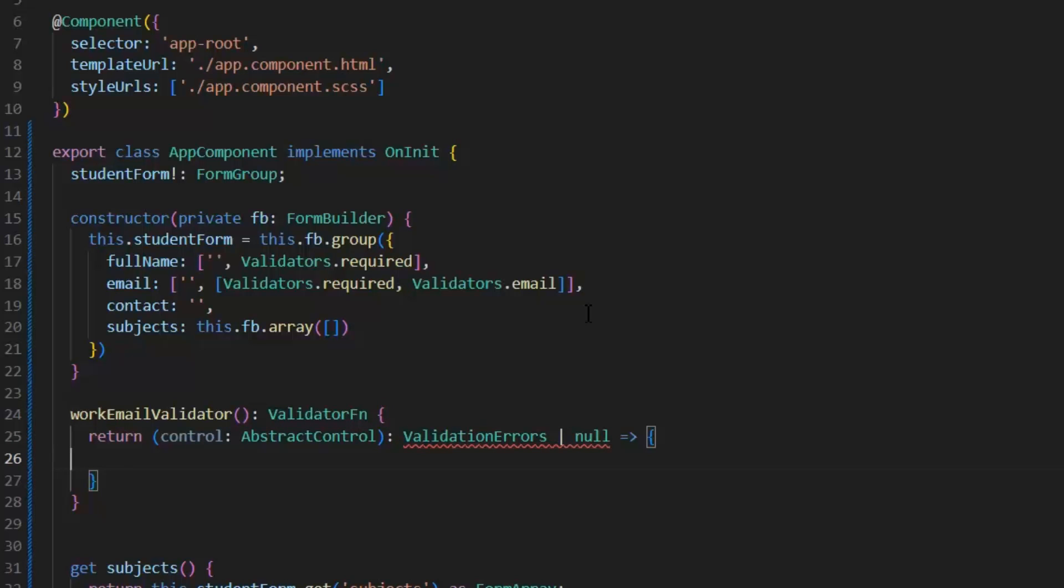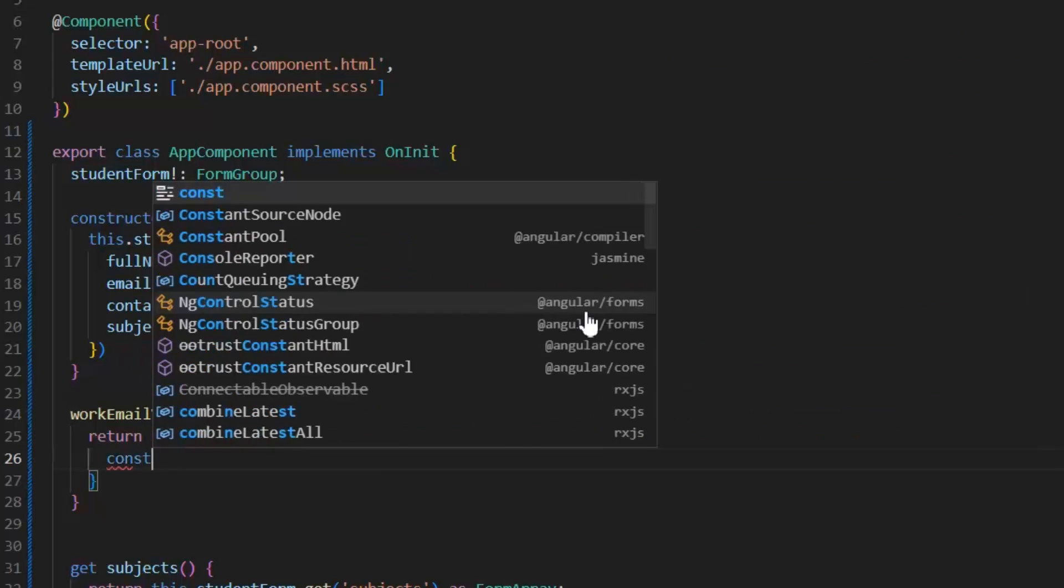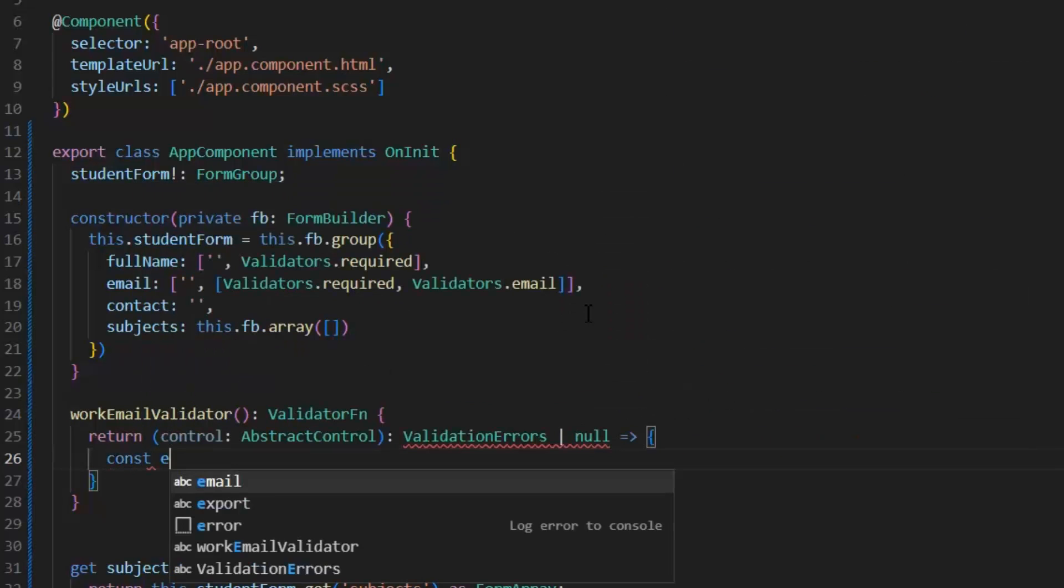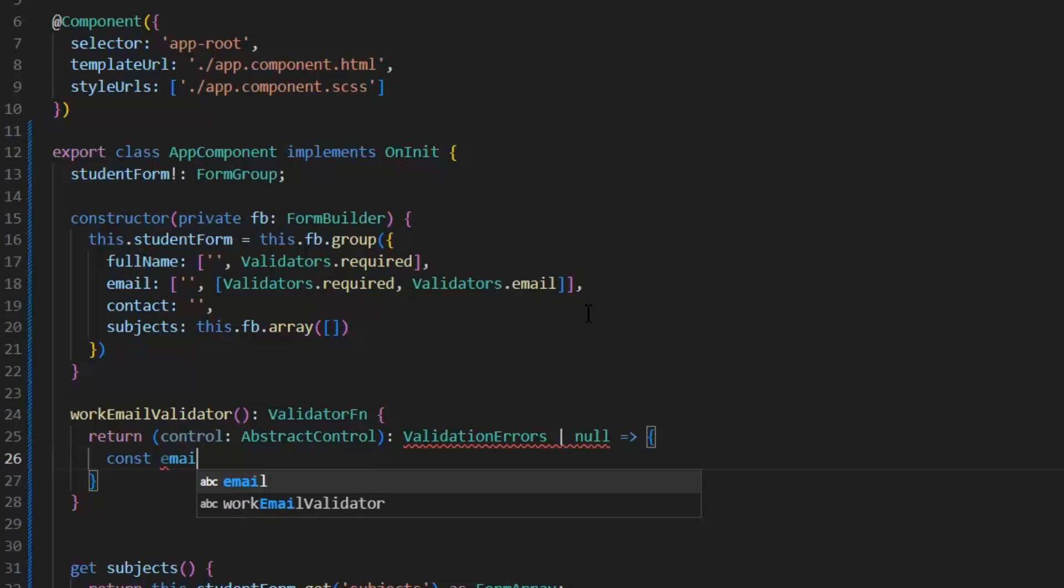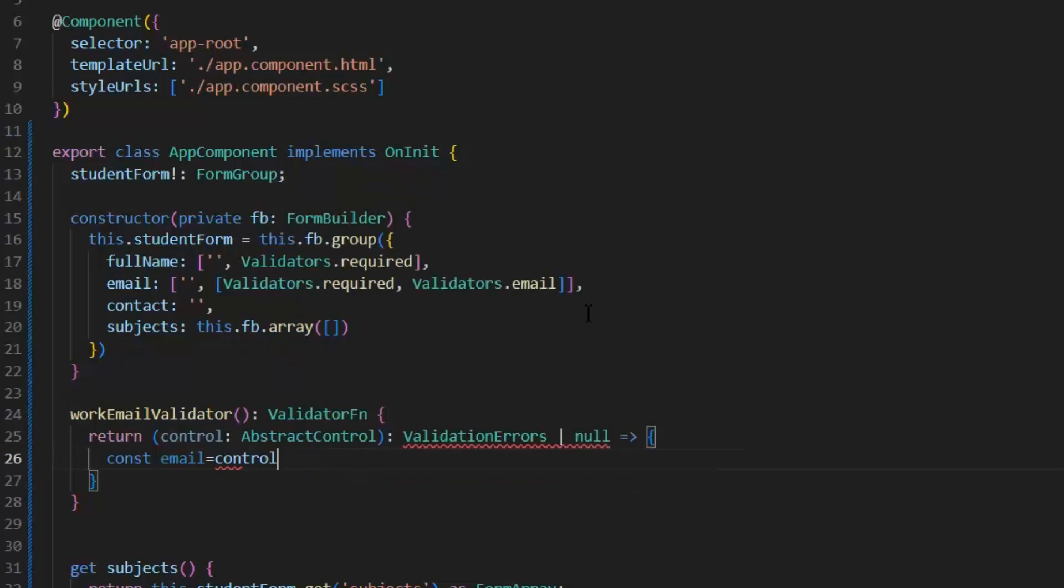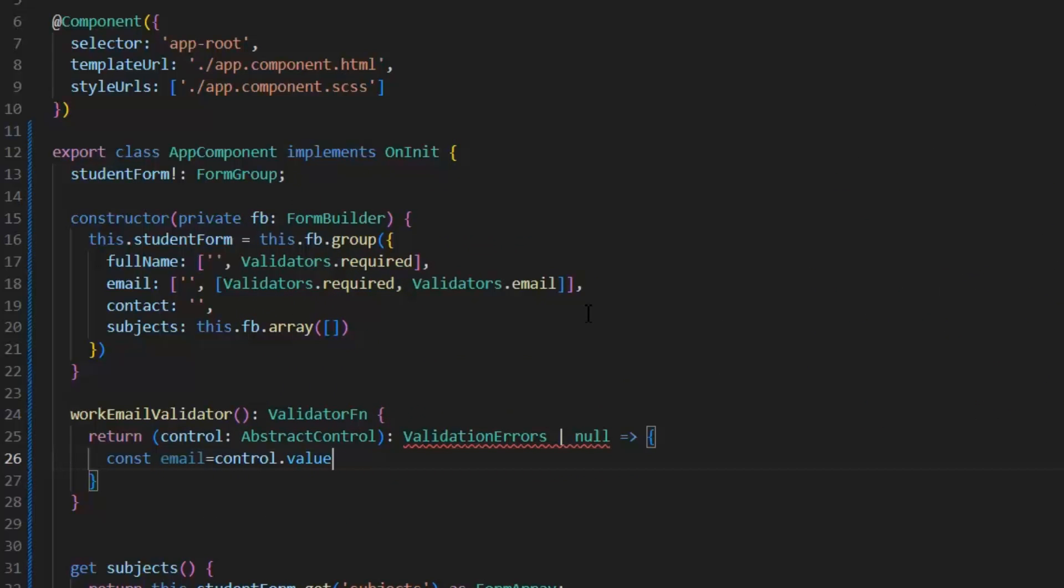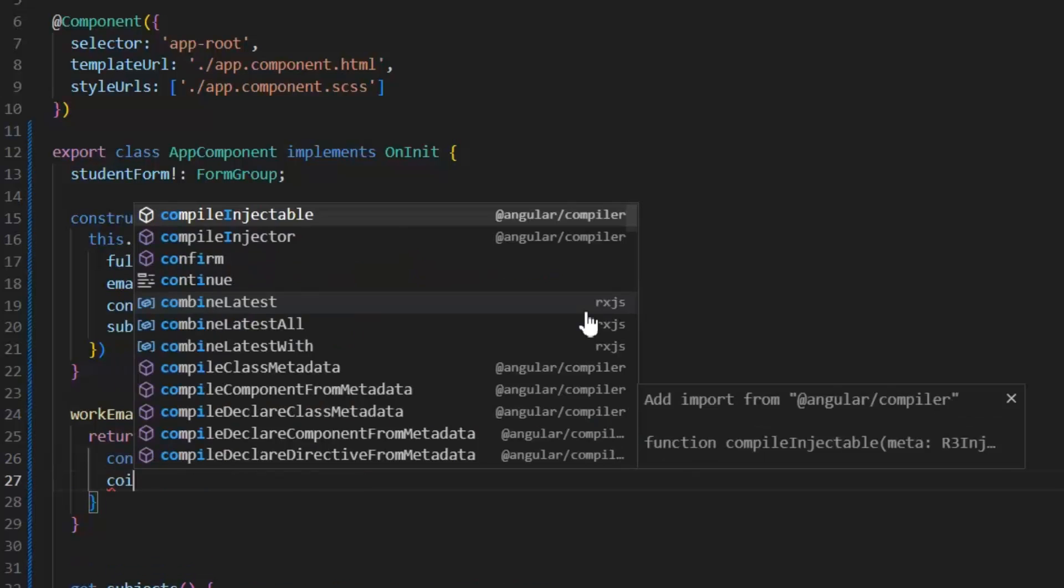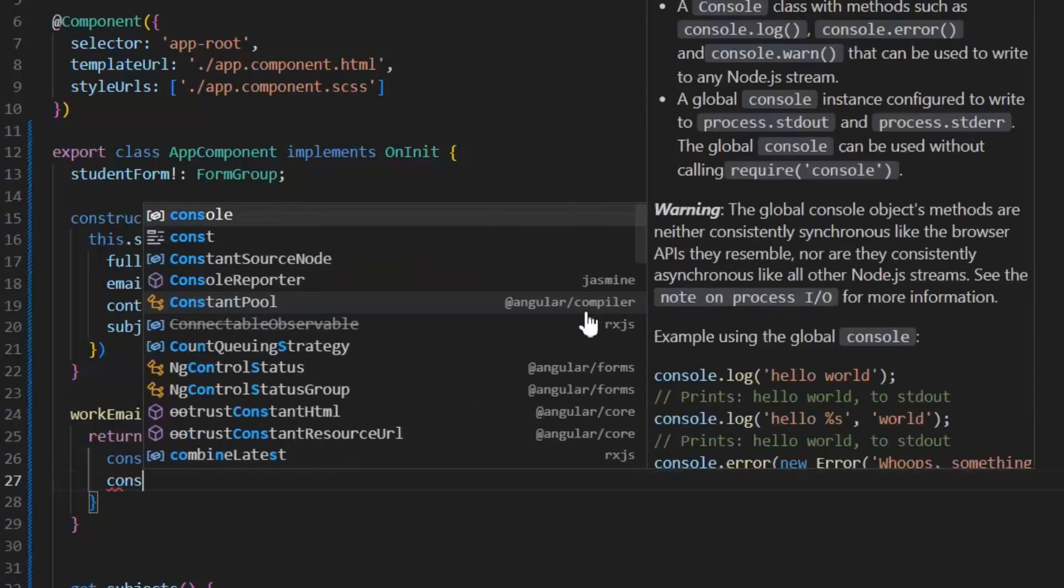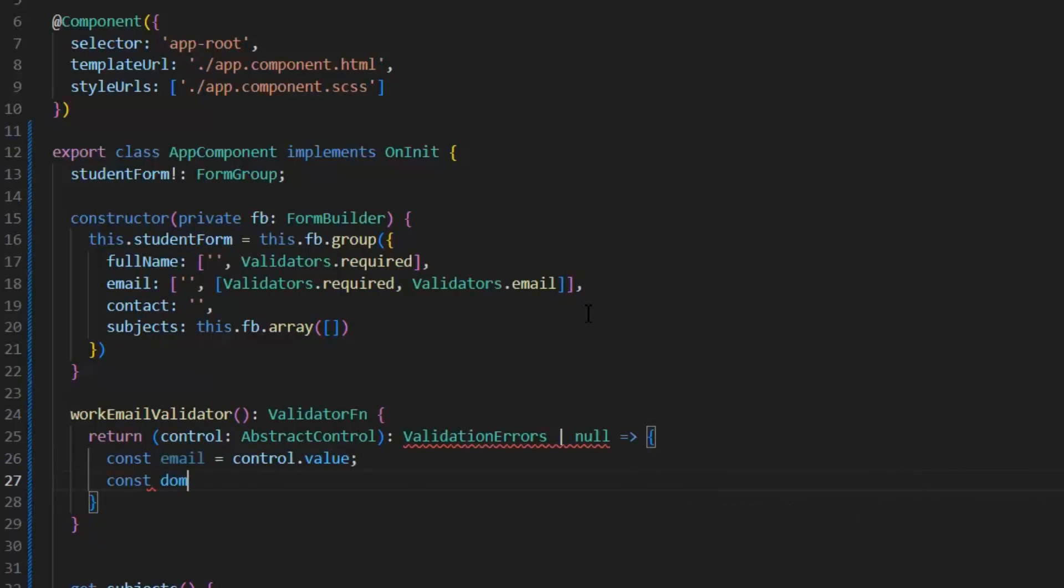First, I'm going to get the value of my control. For that, we write const email equals control.value. In this email variable, we will get the value which the user passed in the email field.